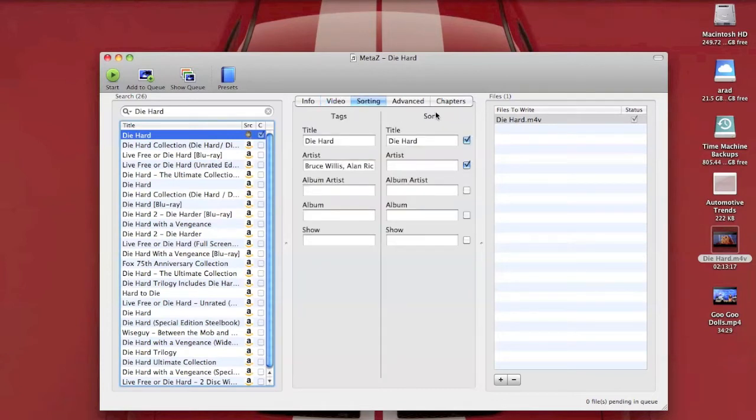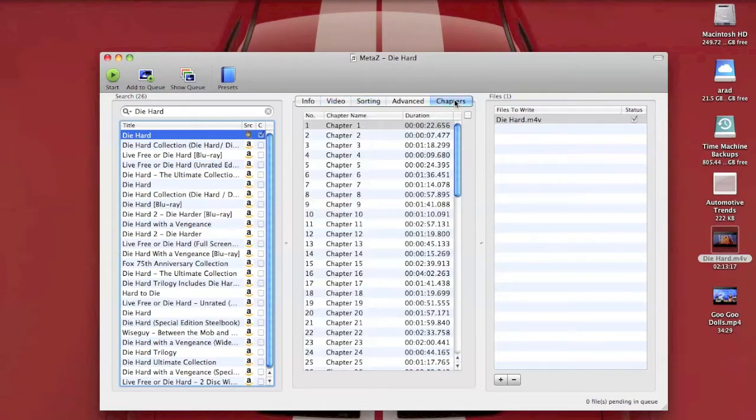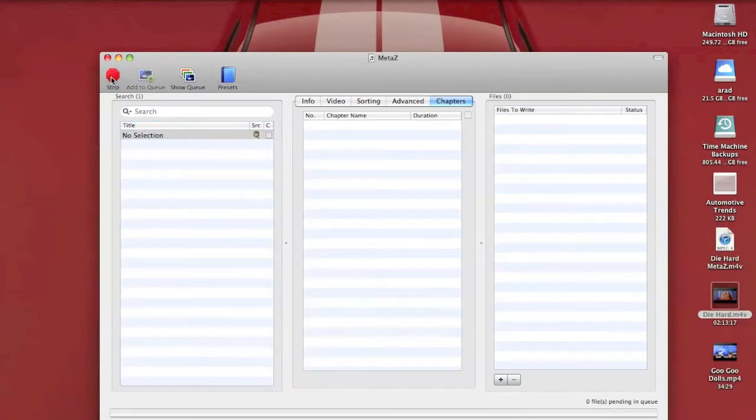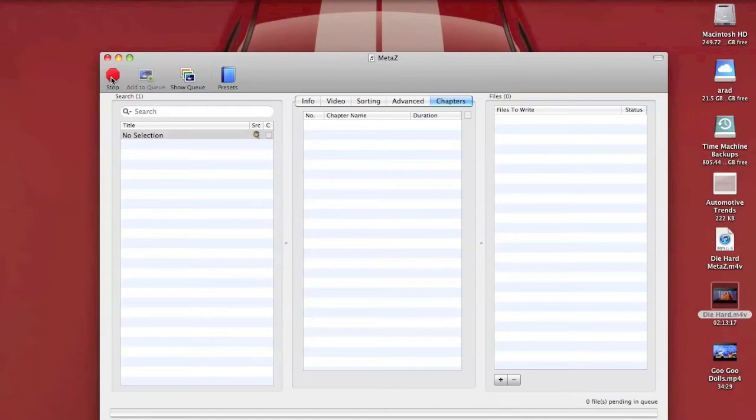Sorting is an iTunes thing and the chapters, some of the chapters will actually have names for them. We're going to hit go and this is going to, over a couple minutes, write the file back out but with the metadata included.